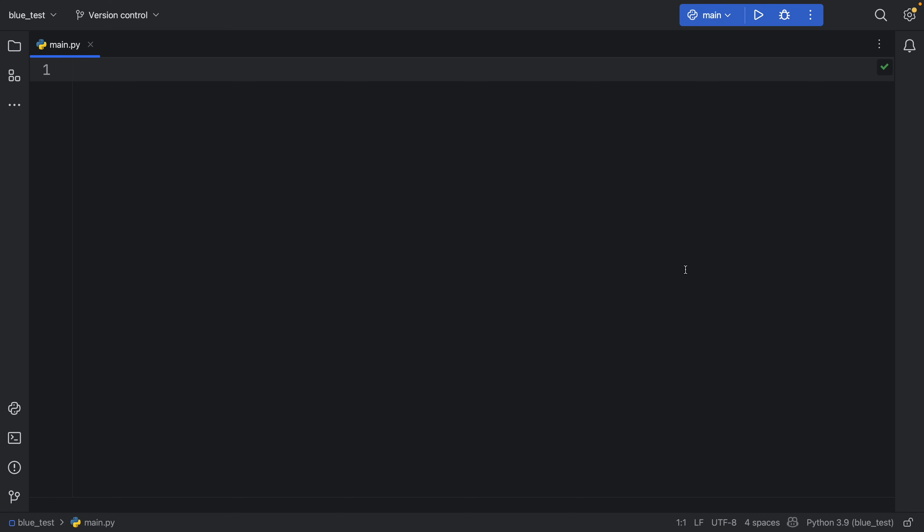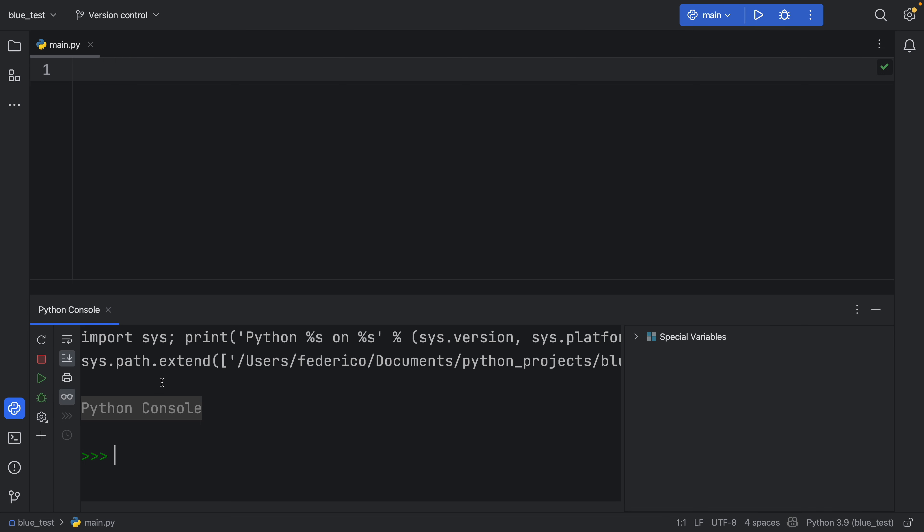In this video, I'm going to be showing you 10 different ways you can use the underscore in Python. The first way requires us to open up the Python console.